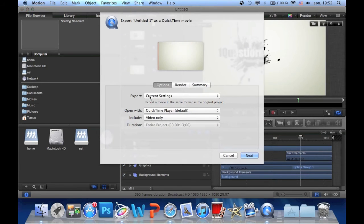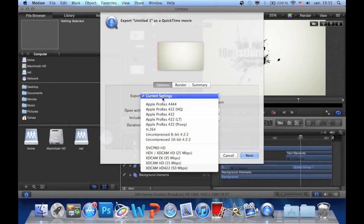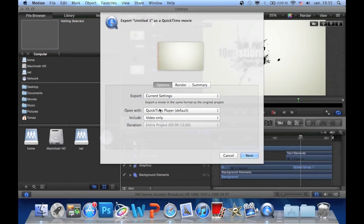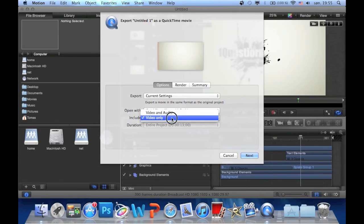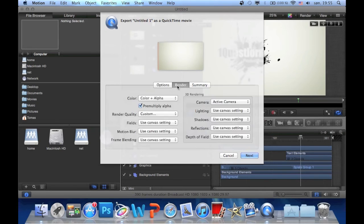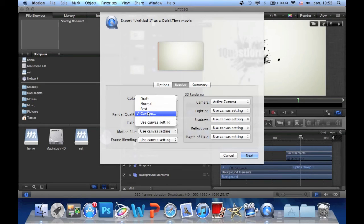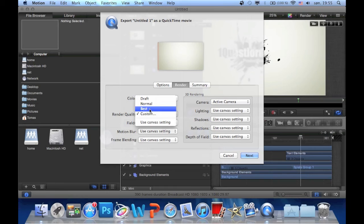Then you can change this one. Just have current. And then if you have audio, you can also use that, but there's no audio in this. Then click here. And then quality. Have it on the best. Not custom, just best.